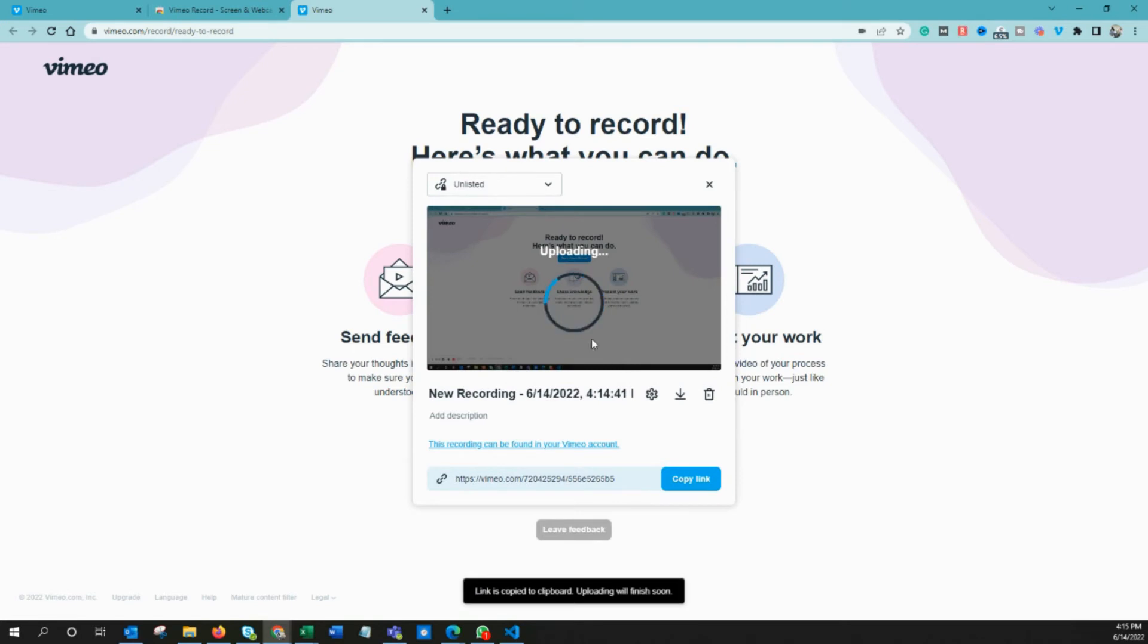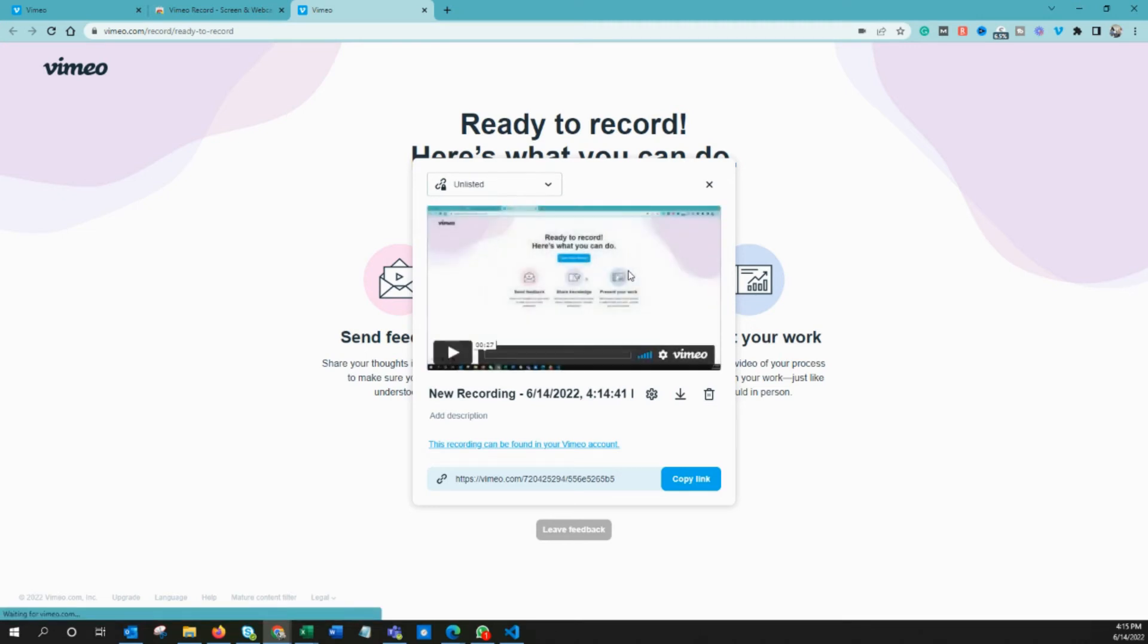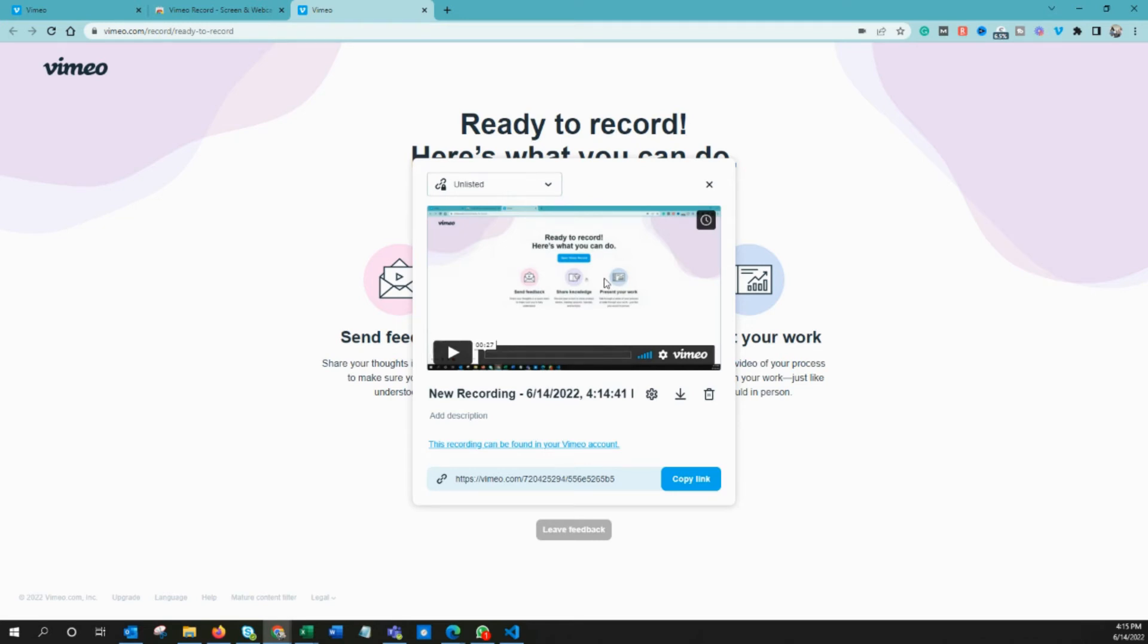So it's uploading to Vimeo's server. It's going to take a while. Now it's uploaded, but usually since it's just 25 seconds, it takes this much time. The quality of this video is not that great when you record your screen using Vimeo screen recorder.